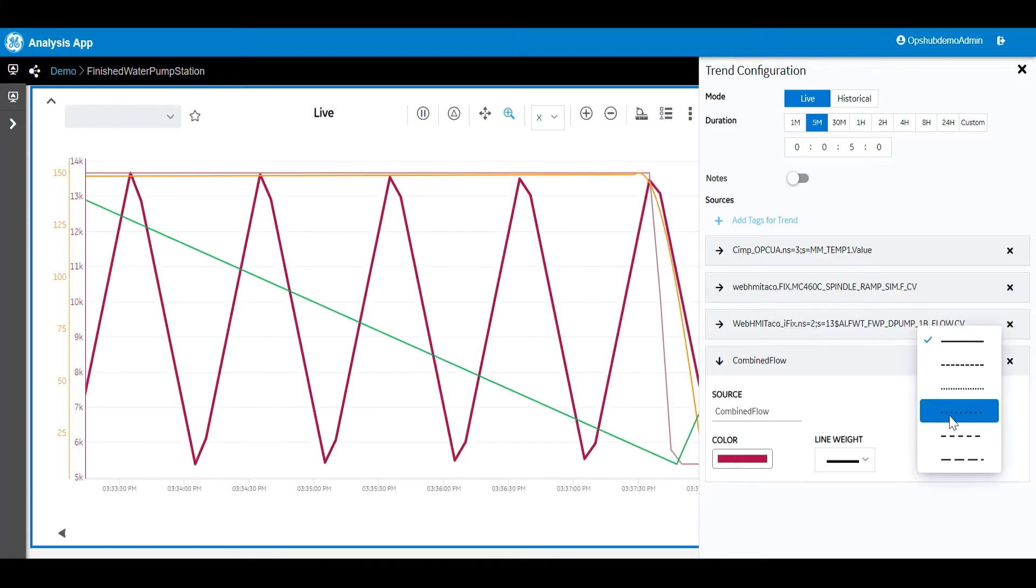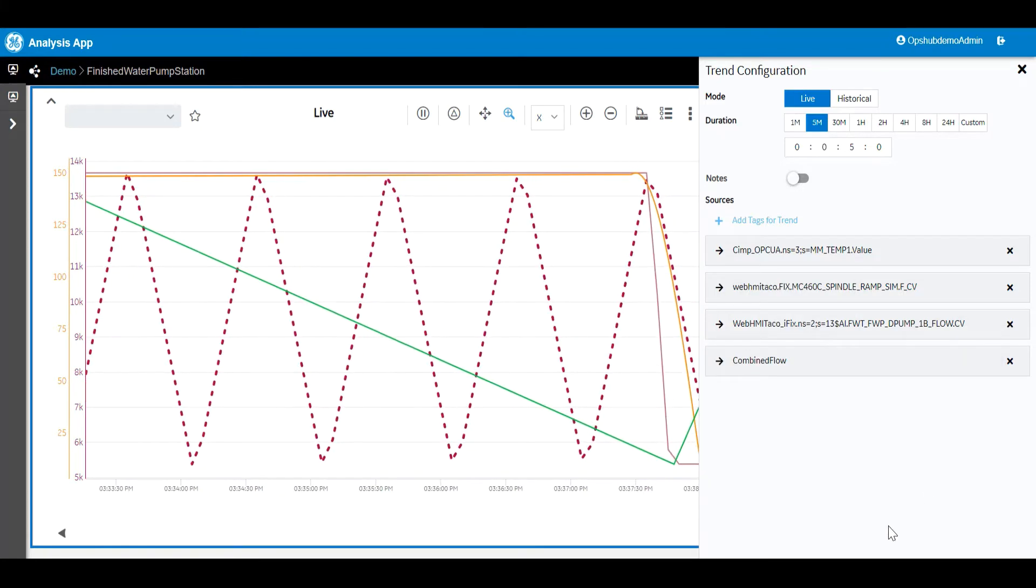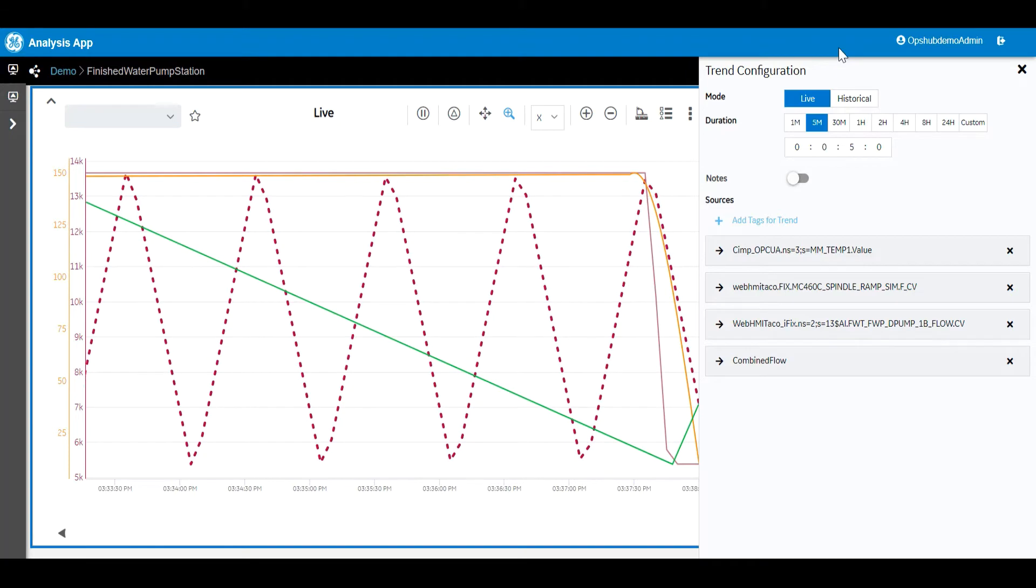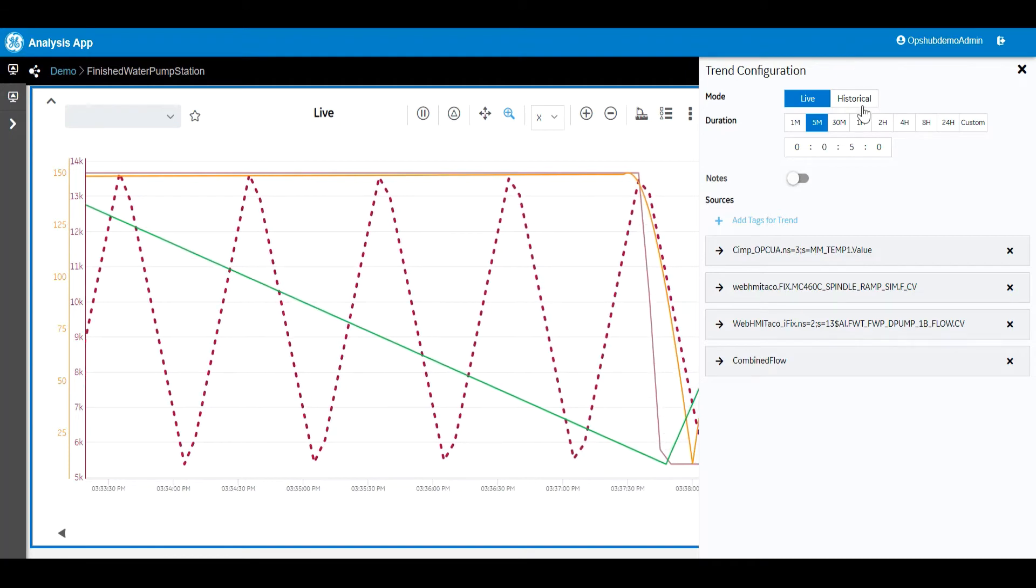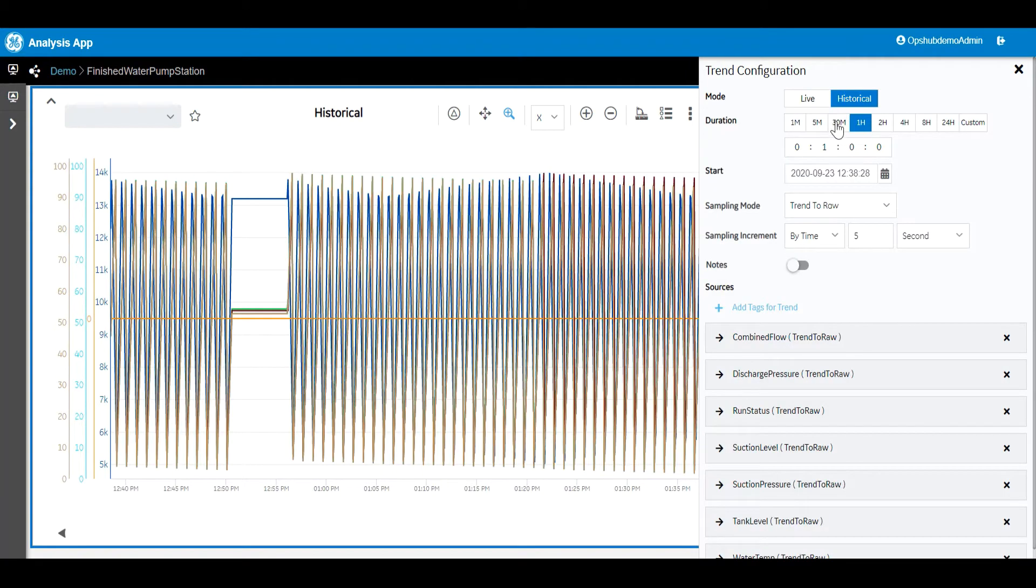Now you can see we've made some simple changes to the existing trend. Now let's look at some additional ways to interact with the trending.